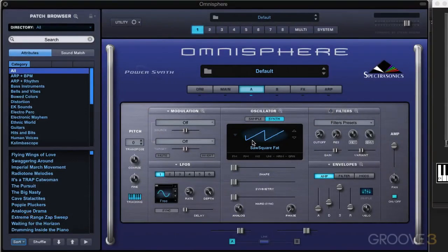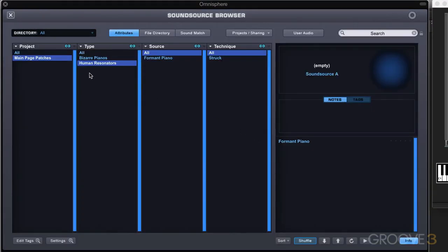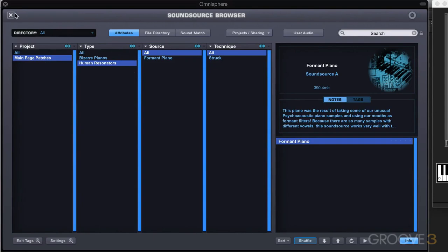Let's start by looking at some of the basic sample mode controls. I've got an initialized patch here, and I'm going to switch to sample mode and let's load in a sound source. I've got one that I've bookmarked in a little project called Formant Piano, and we'll just close that. We're in the sound source browser.